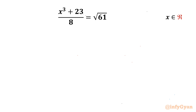Welcome back to Infigyan, my dear friends. In this video we have another very interesting question from algebra. Here we have to find out the real values of x. The given equation is x³ + 23/8 = √61.